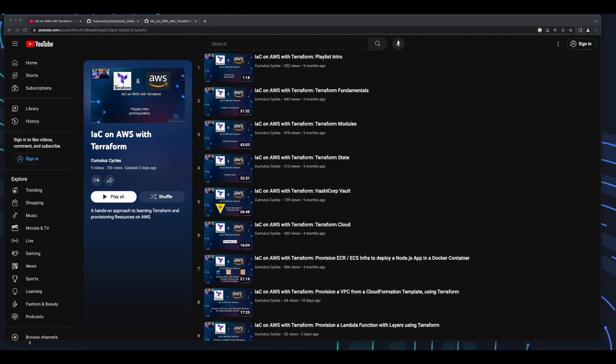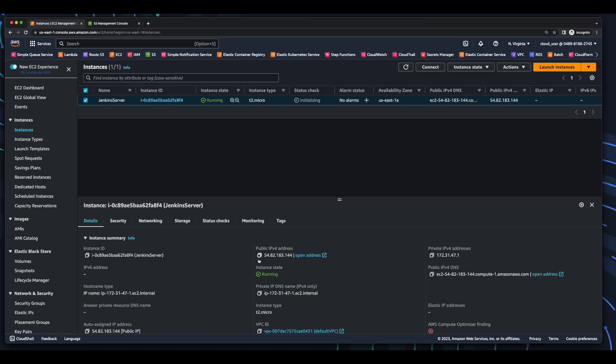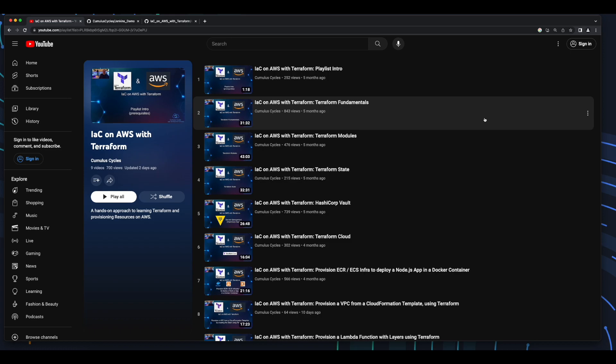Hi, it's Rob. Welcome to another video in the Infrastructure as Code on AWS with Terraform playlist. In this demo, we'll spin up an Amazon Linux EC2 instance with Jenkins and Terraform installed using Terraform. Before we get started, I want to mention that having a foundation in Terraform will be helpful in following along. So if concepts like variables, outputs, and modules aren't familiar to you, I recommend watching the videos at the beginning of the playlist to build a foundation before moving forward. Okay, with that out of the way, let's start building.